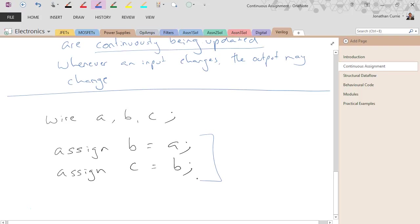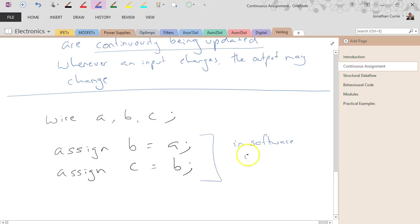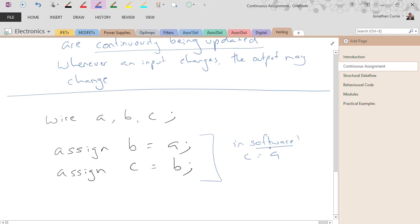these would happen sequentially. In software, first b gets the value of a, then c gets the value of b. In software, I'm going to really emphasize that.